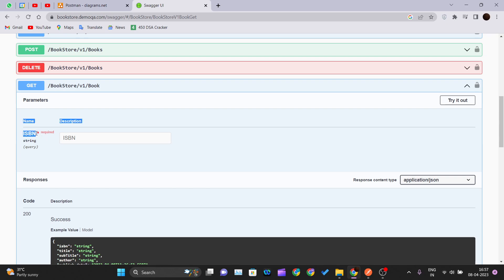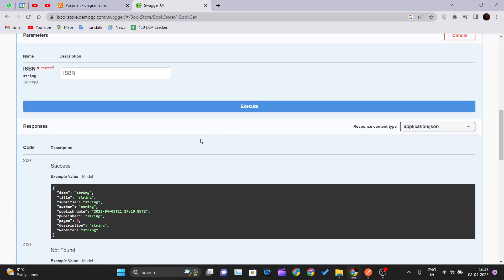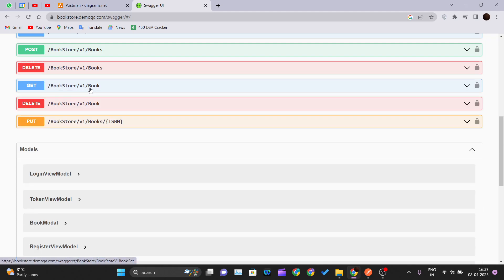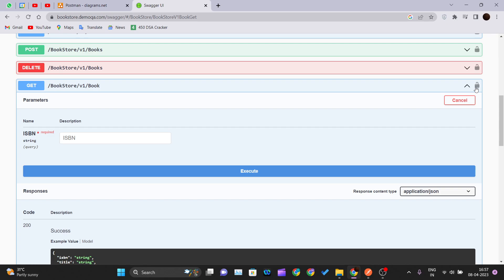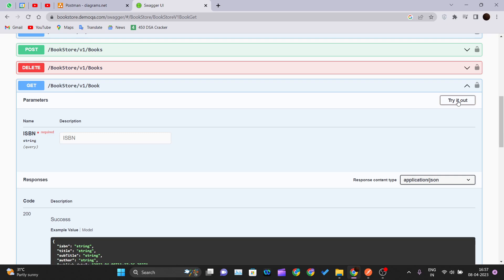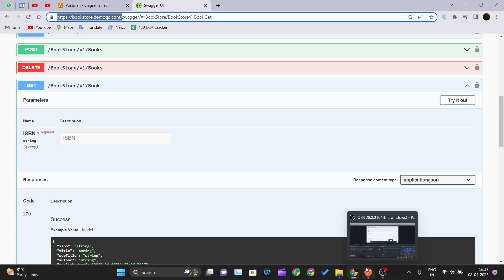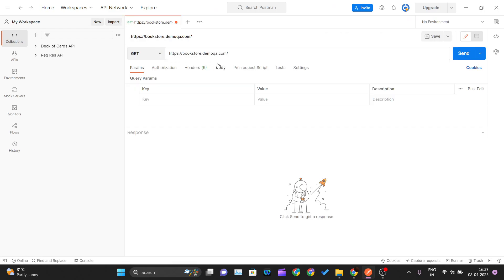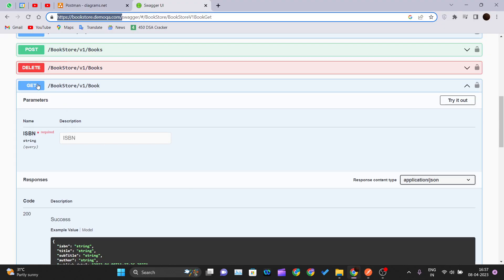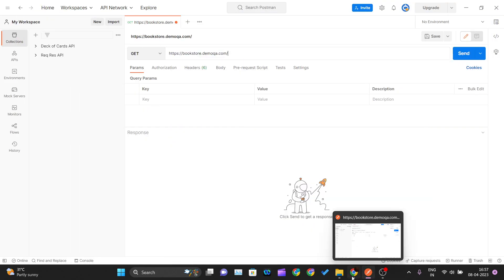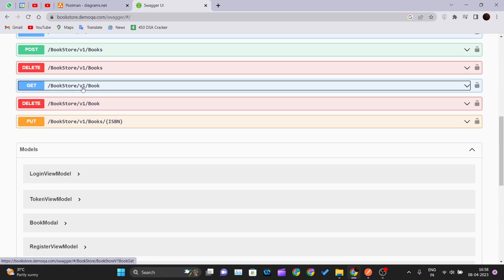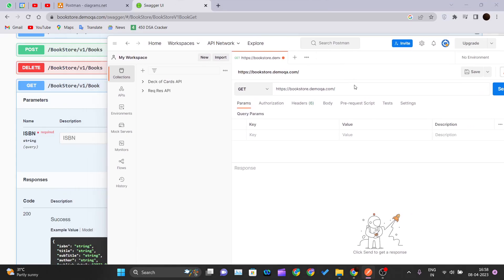For the GET /bookstore/v1/book endpoint, you can see it has one required query parameter marked with a star — it requires an ISBN as a query parameter. So you have to pass this query parameter in order to hit this URL. Let me copy this endpoint, go into Postman, click the plus sign, paste that URL, and since this is a GET request, we set the method to GET. Then we write out /bookstore/v1/book.